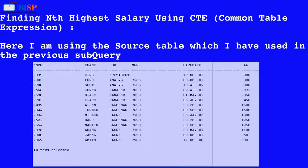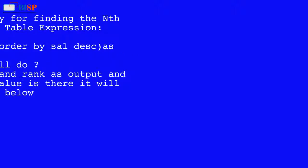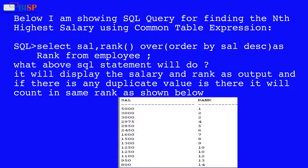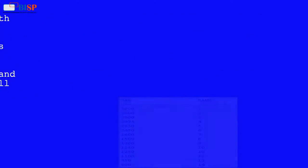Finding the nth highest salary using CTE, common table expression, using the same source table. The SQL query is: SELECT salary, RANK() OVER (ORDER BY salary DESC) AS rank FROM employee. This will display the salary and rank as output. If there are any duplicate values, they will receive the same rank.